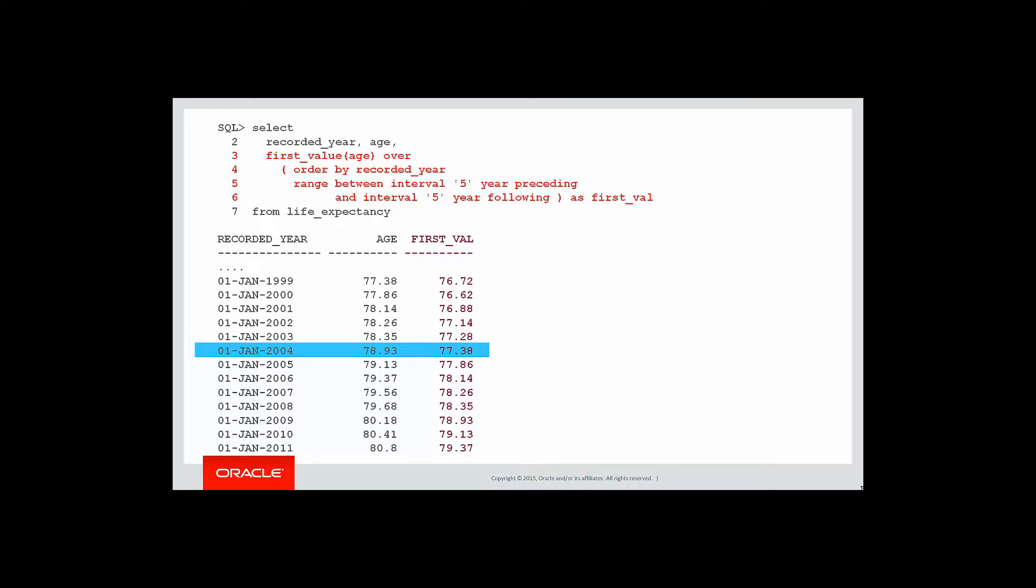Well, how did it get that? First of all, let's look at the size of the window for that row. There's our window, five years before, five years following. We go back to get the first value. We look at the boundary of the window, which is 1999. And the value of age there, the life expectancy was 77.38. And that is the result of our first value.